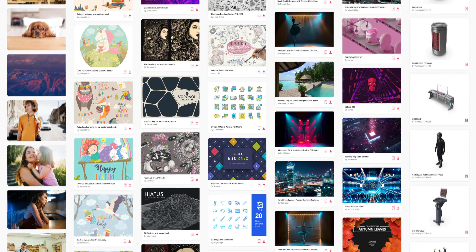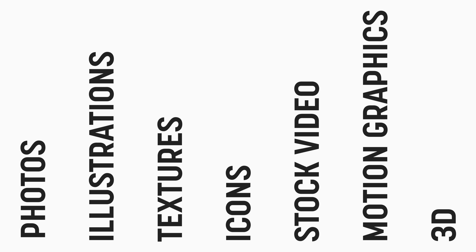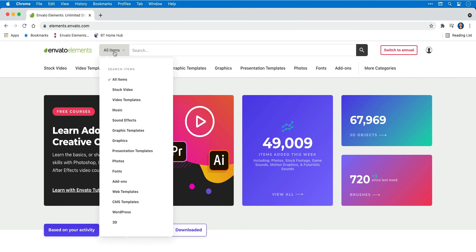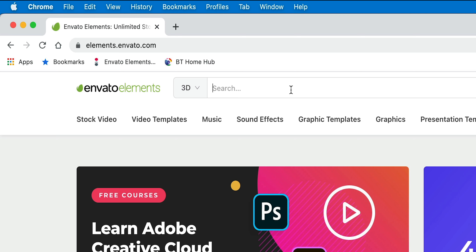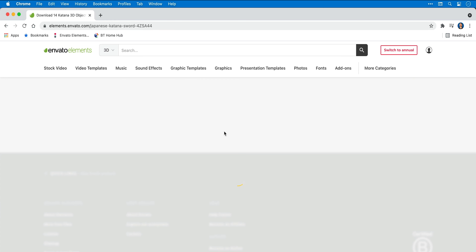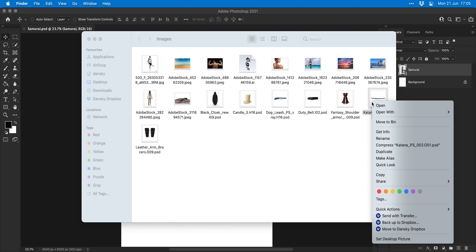Now I need some assets from this video's sponsor, Envato Elements. Their platform has millions of assets for things like photos, illustrations, textures, icons, video, motion graphics, 3D, and music, with unlimited downloads and a commercial license for just $16.50 a month with an annual subscription. There's a link below if you'd like to check them out. So now I'm on the Envato Elements site, I'm going to browse their 3D assets and do a search for a katana. I found the one I want, selected view 360 render, rotated the 3D model to the angle I like, and downloaded it as a layered PSD. Then I opened that PSD in Photoshop.